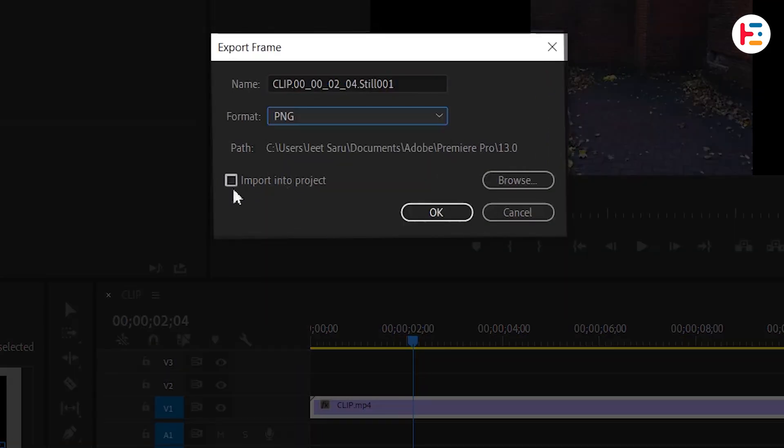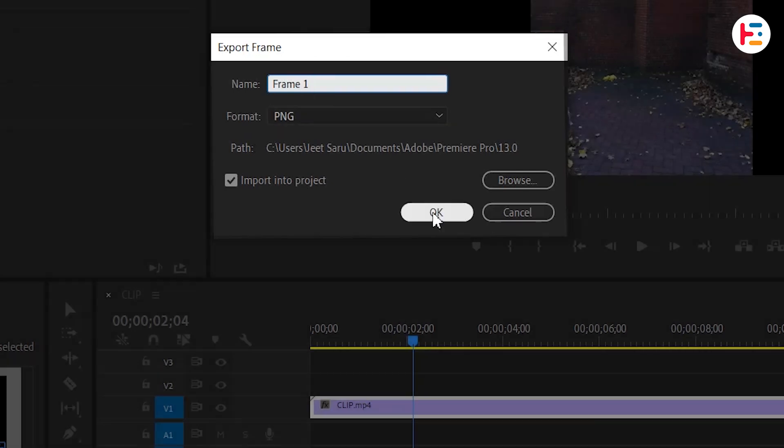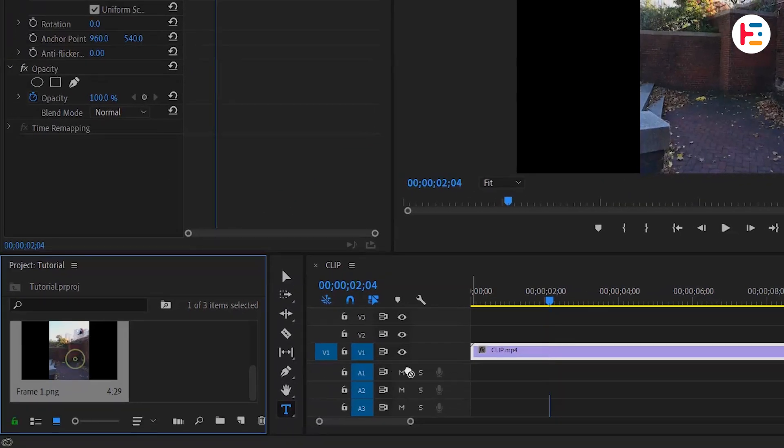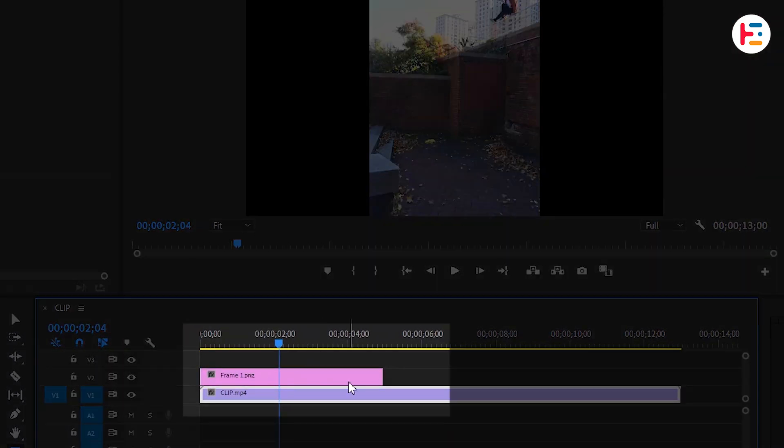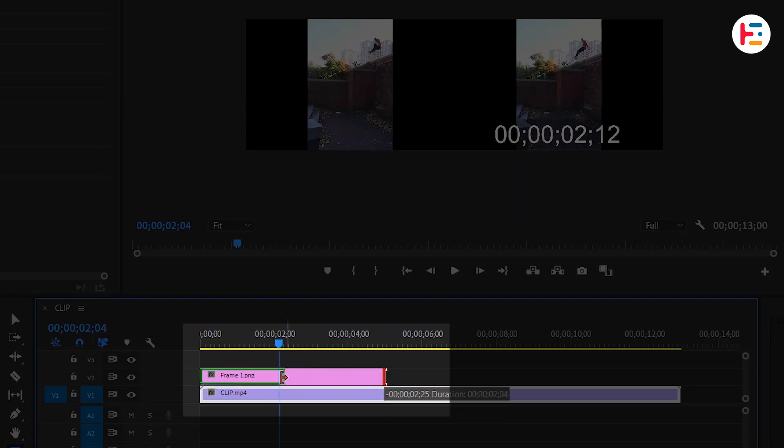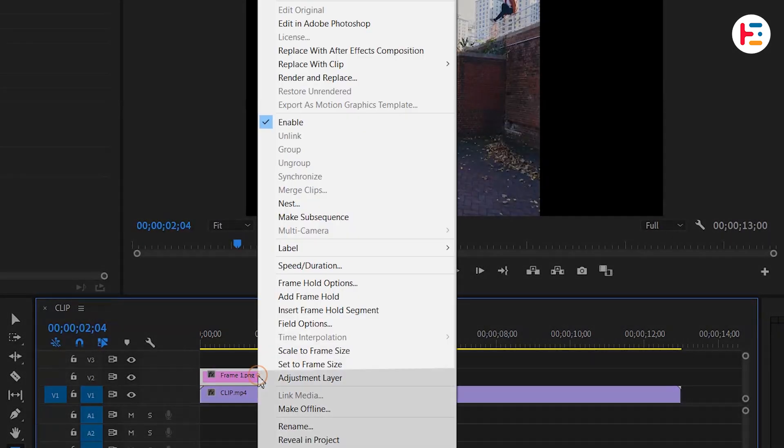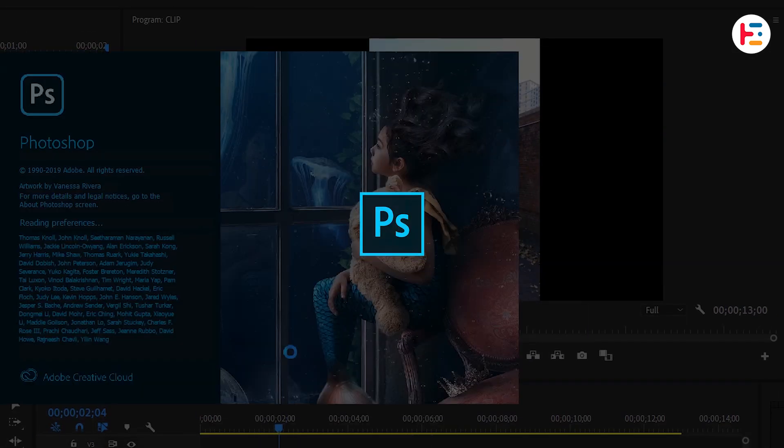Save it as a PNG and import it into the project, naming it Frame 1. From the project panel, drag the PNG frame to Track 2. Adjust the freeze frame duration without moving the playhead indicator. Right-click on the frame and choose to edit in Photoshop.